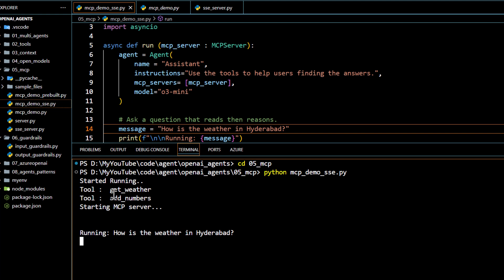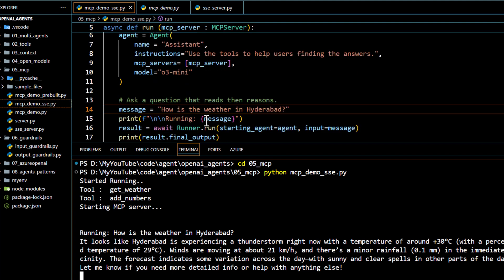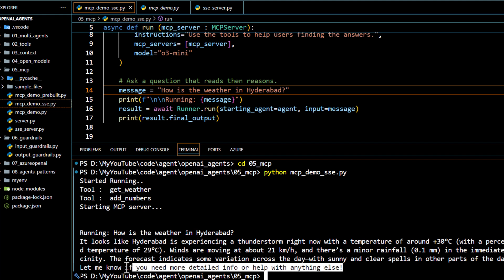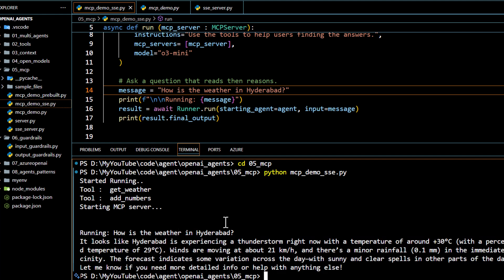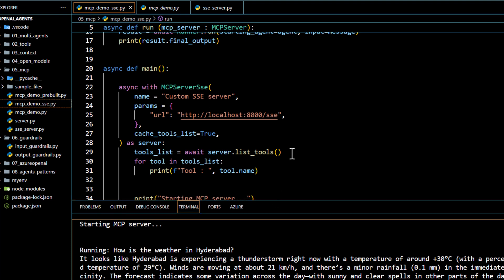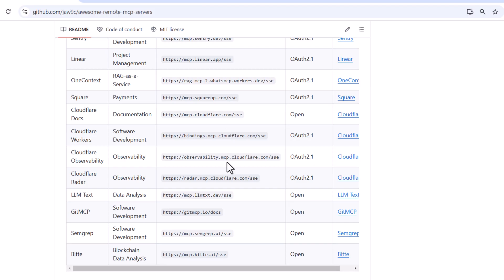Once the server is running, we open a second terminal and execute the client: mcp_demo_sse.py. We can see it has started, found two tools — get_weather and add_numbers — and is starting the MCP session. It then answers the question 'How is the weather in Hyderabad?' and we get a response. This confirms that instead of stdio transport mode, we have successfully connected via SSE transport method.